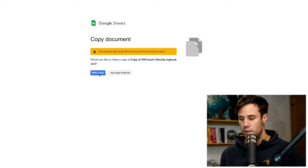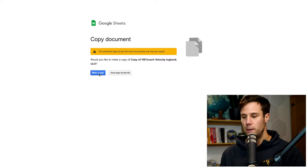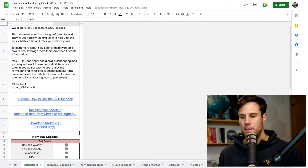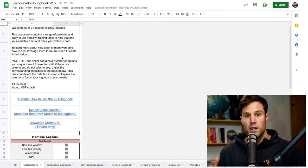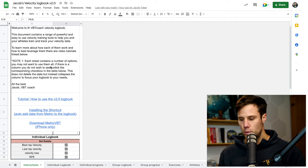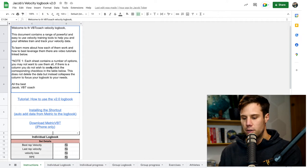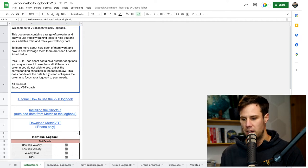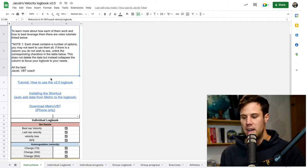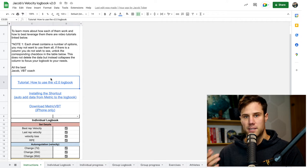But for now, you just want to make a copy, but I've actually already made a copy before. So we'll use this one. I've named it and I've called it Jacob's Velocity Logbook. And you'll see on the first page in the instructions, a little bit of a welcome, a little bit of information there, and you'll see three links.